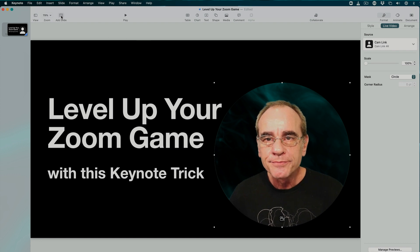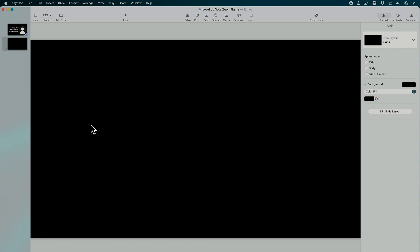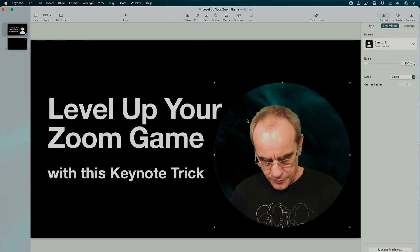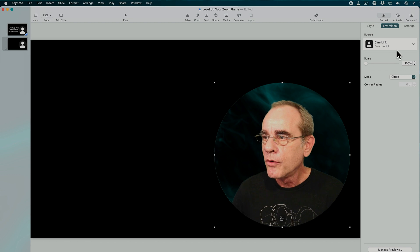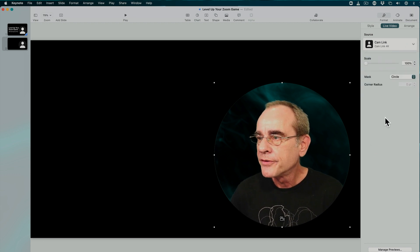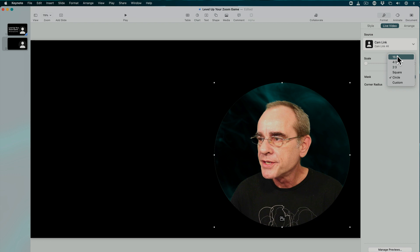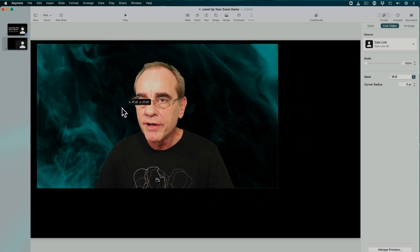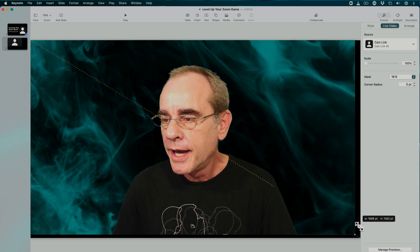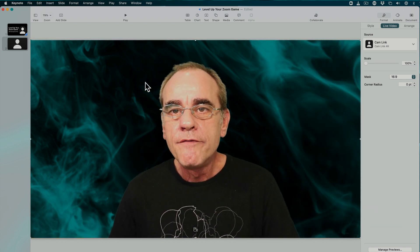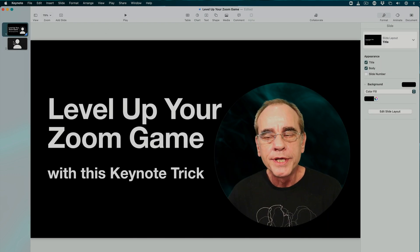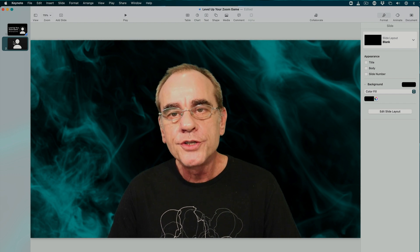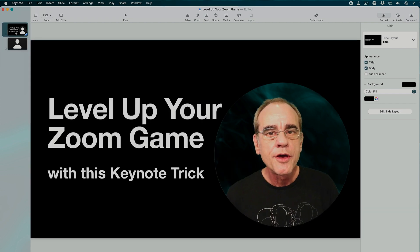Add a new slide and make that a blank slide. On that slide we are going to copy this video feed and make it 16 by 9 so it can fill the entire slide. Now you can very easily toggle back and forth between your slide presentations and your full screen video.